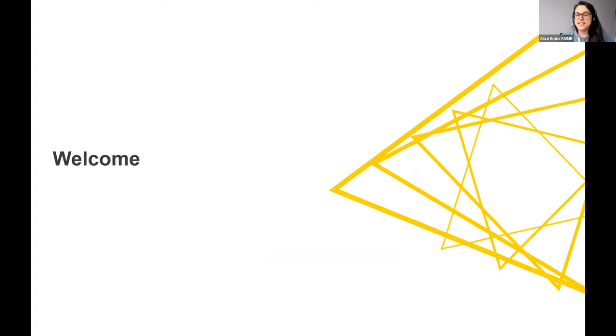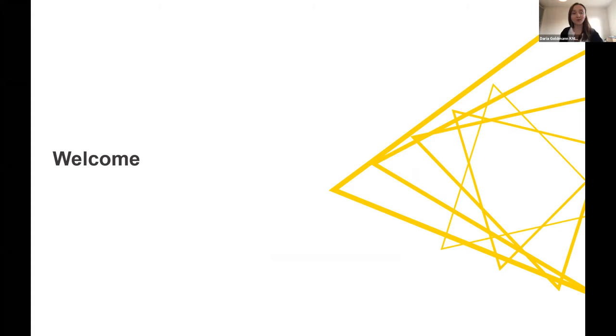With that, a real welcome. My name is Alice, I'm a data scientist in the life science team at KNIME, and I have a background in toxicology. With me is my colleague Daria. Hello everyone, I'm Daria, also a data scientist in the life sciences team, and my background is in molecular modeling.